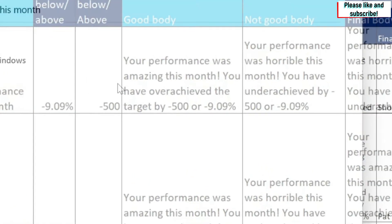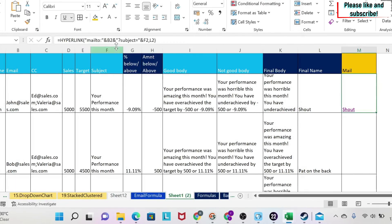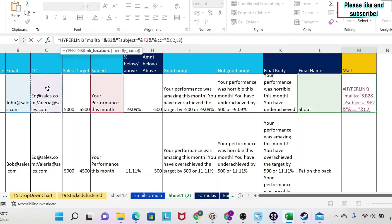Next we need to add the CC. We add another ampersand, open double quotation, and carefully type '&cc=' — I'll put this in the description so you can copy the exact format. Then close the double quotation, add another ampersand, and select your CC cell. We test this and we can see we get the CC populated correctly.